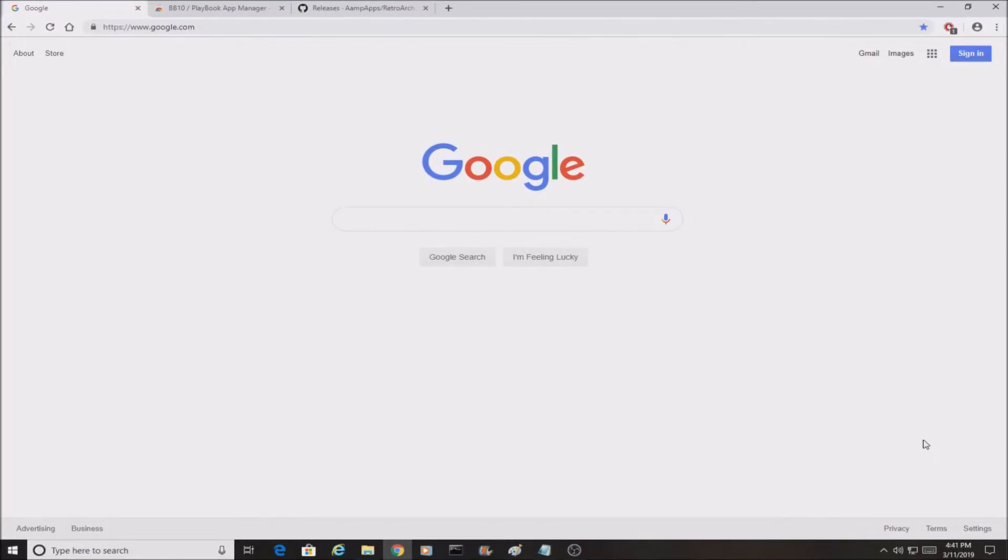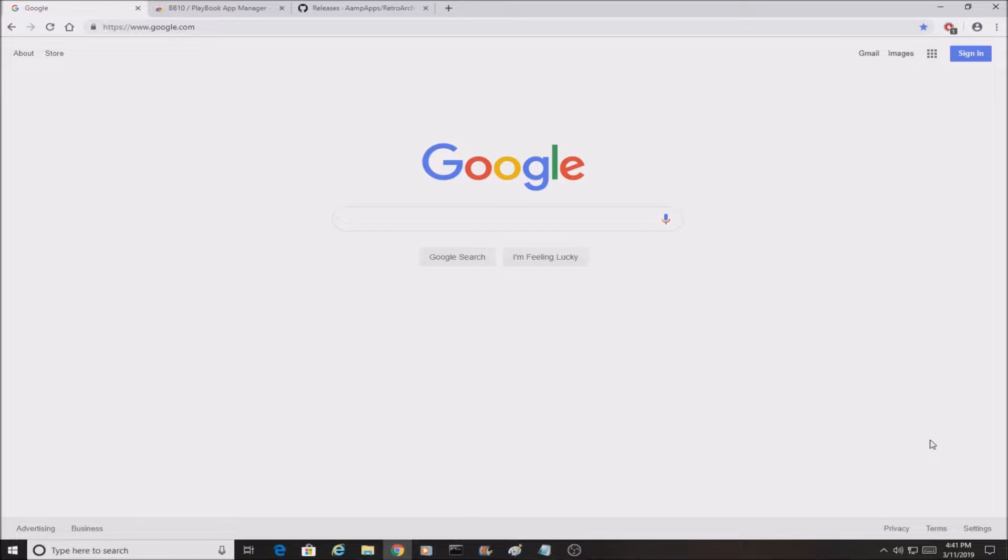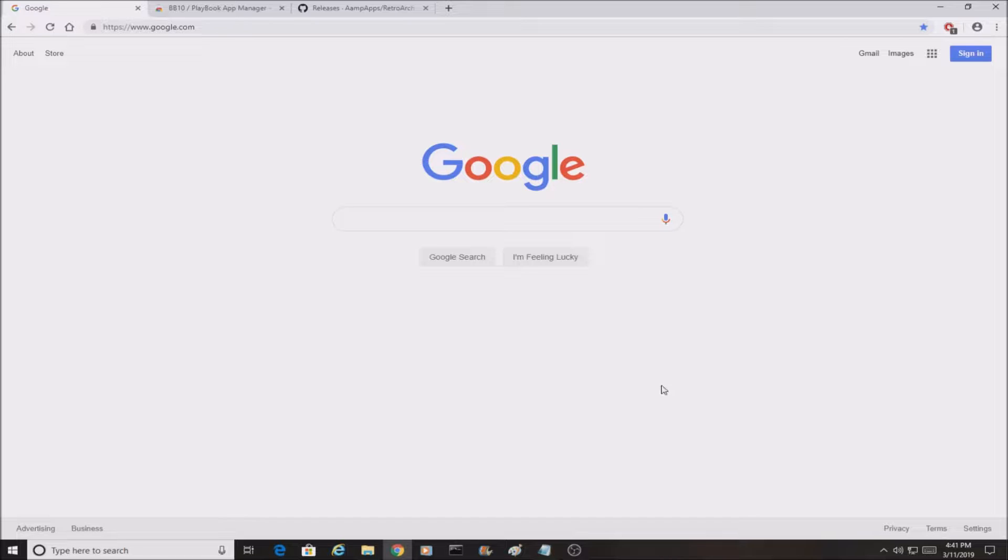What's up guys and welcome back to another video. Today I will be showing you how to install RetroArch bar files on your BlackBerry 10 device. So let's get started.